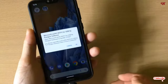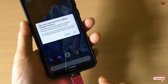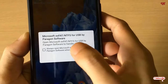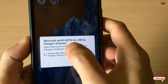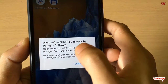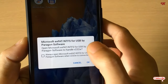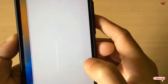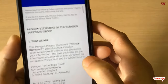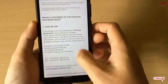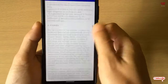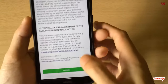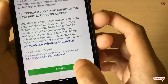As soon as I insert my USB pen drive, a message pops up — it says 'Microsoft ExFAT/NTFS for USB' by Paragon. You need to just tap OK. It will then ask you to accept the terms and conditions — just scroll down and tap 'I Agree'.